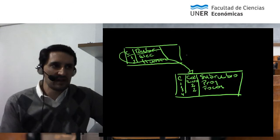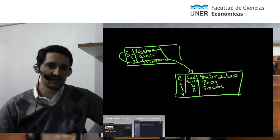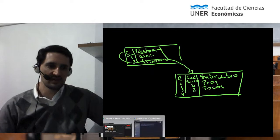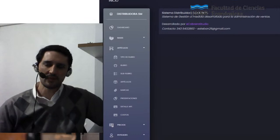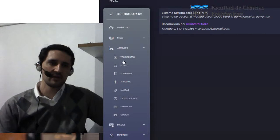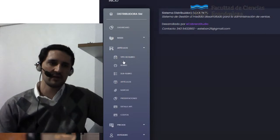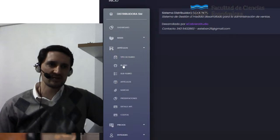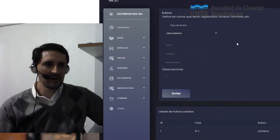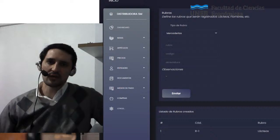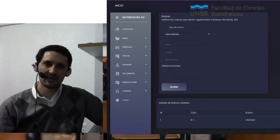¿Cómo se traduce esto en términos de la administración de bases de datos o de algún sistema? Vamos a ver un ejemplo de sistema: una distribuidora. Ustedes verán que dentro de la definición de mis artículos tengo justamente el apartado de rubros, subrubros y artículos. Incluso hay un apartado de tipo de rubro que genera un nivel más de relaciones. Voy a hacer clic en rubro y verán que el sistema me permite la definición de mis rubros de mercaderías. El sistema me muestra, a partir de la lectura de las tablas, los rubros que ya tengo registrados, por ejemplo lácteos.